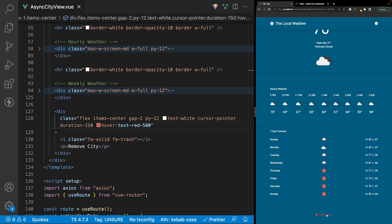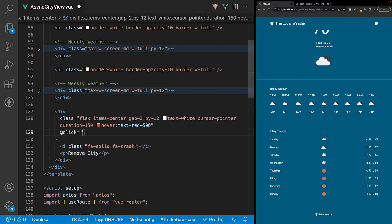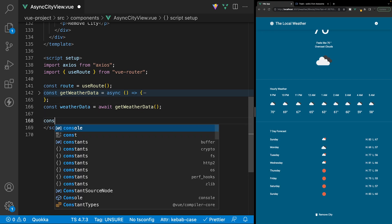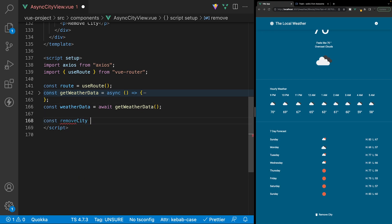When we click on this 'remove city' we want to run a function. On this div we're going to listen for a click and run a function called remove city. Inside the script let's create this function — we'll say remove city and set this equal to a new arrow function.